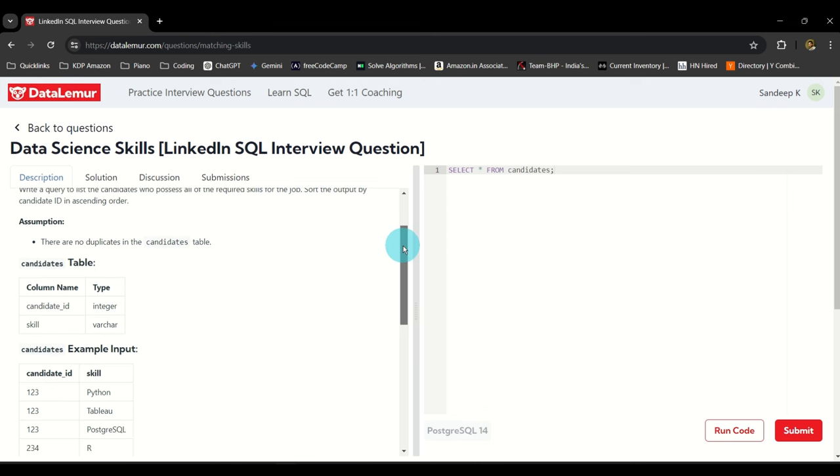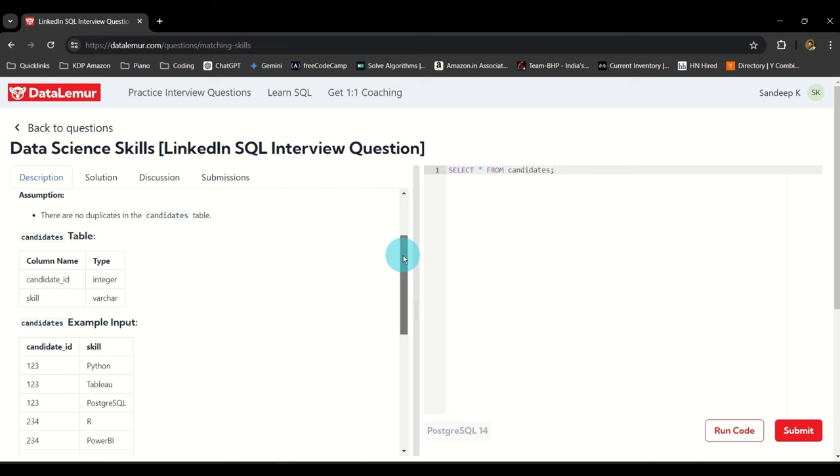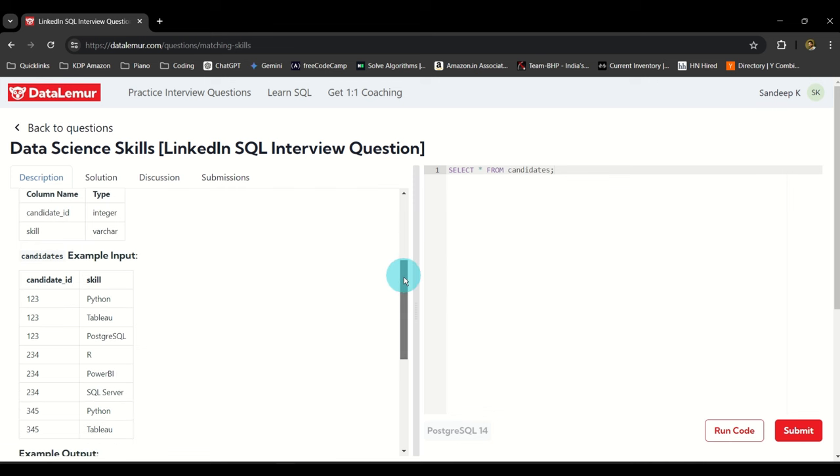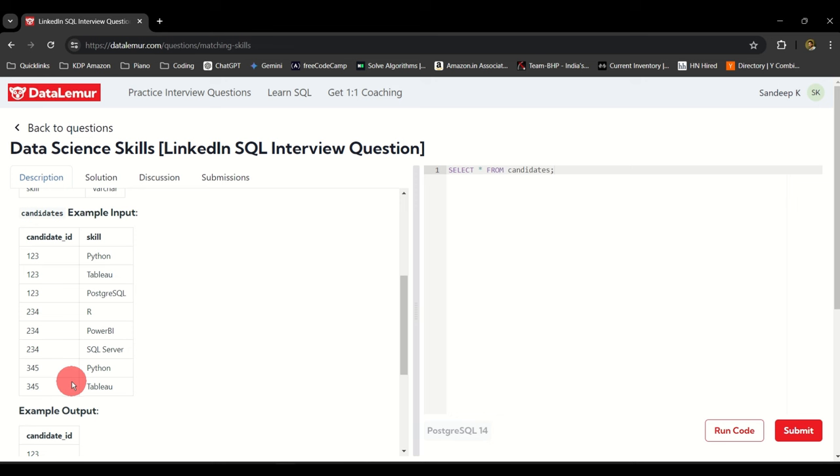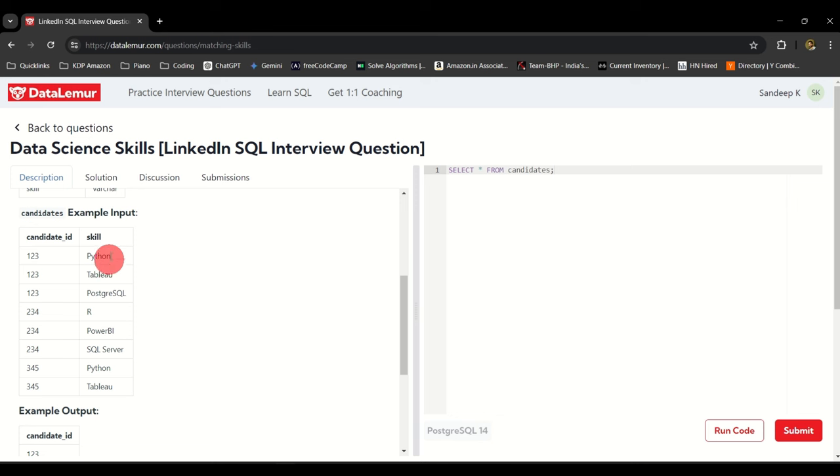Sounds fairly simple. All you have to do is look at the input table first. I understand that there are no repetitions, like one two three and Python are not repeated again in this table as a combination. So you have the same candidate 123 with three different skills, so this candidate qualifies.